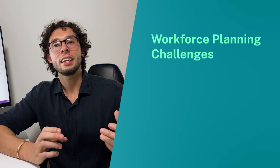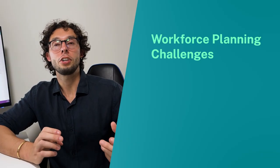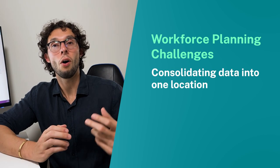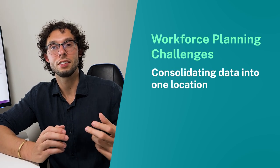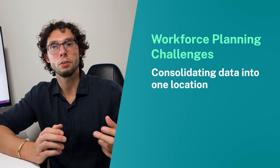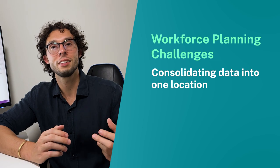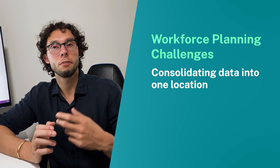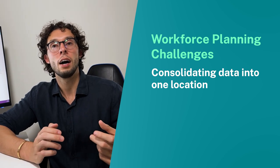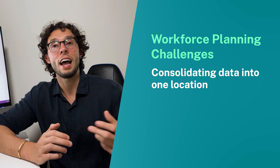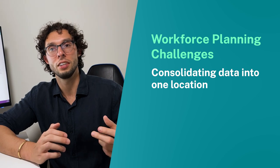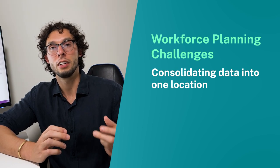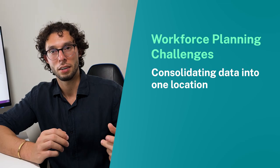Some of the things that typically you're probably dealing with from a challenge standpoint are being able to consolidate all of your various different workforce planning values, such as being able to plan positions, plan hours for various different individuals, or as well as plan the actual salaries or bonuses that you would like to assign for an individual for a given financial year.